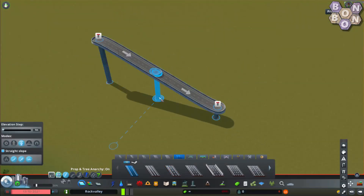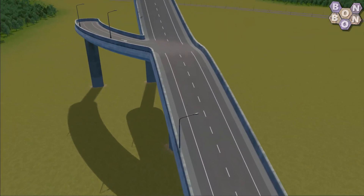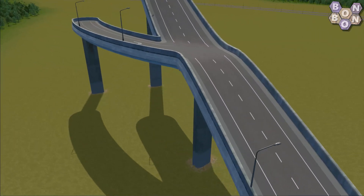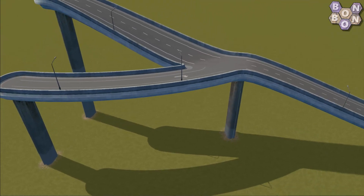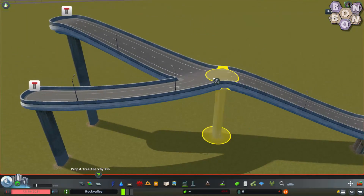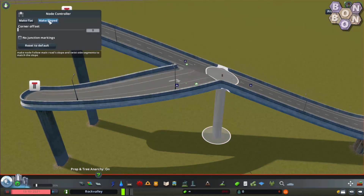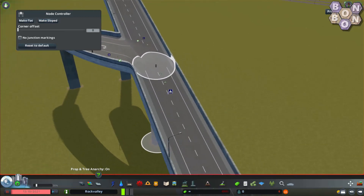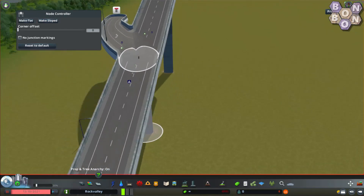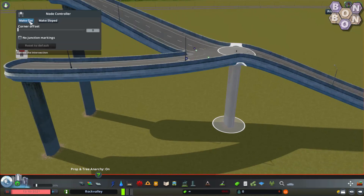We'll best see those on an elevated junction. Here, as the highway drops down, it levels out as the ramp connects before proceeding back down again. Let's select the node and click Make Sloped. Now the highway is consistent in its descent and the ramp is smoothly twisted to meet it. Clicking Make Flat turns it to normal, so you can use whichever option works better for you.